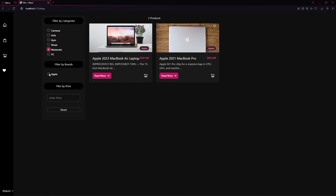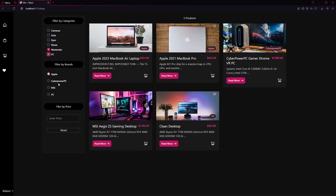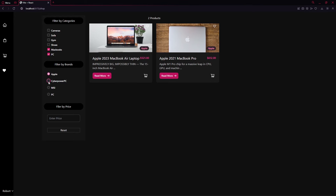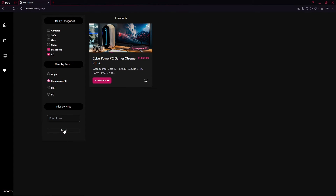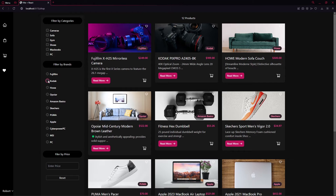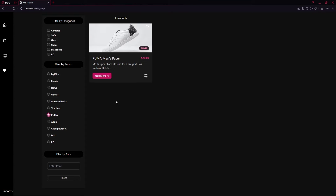If I click on PC, it gives us all categories for those products — CyberPower PC, MSI, and others. We can choose different products based on categories and brands. Selecting MSI shows only MSI products. Clicking the Reset button resets all filters. Clicking Codex, Amazon Basics, or Puma each shows only their respective products.